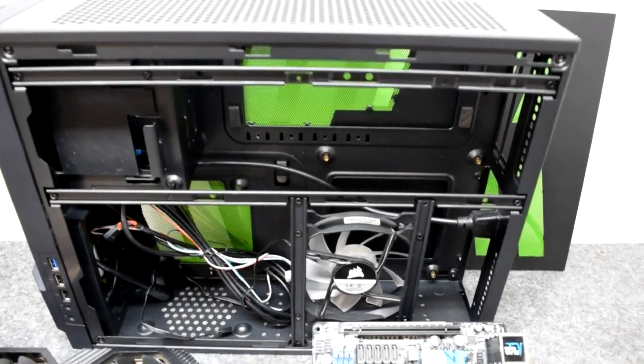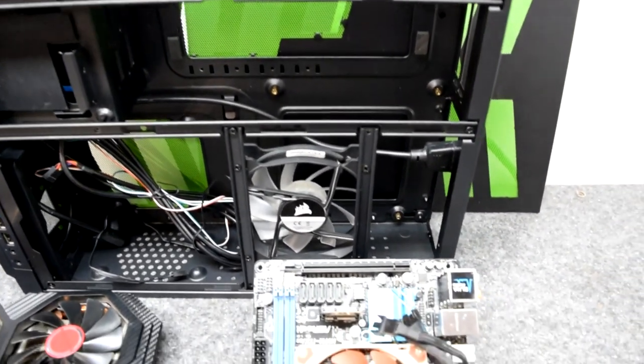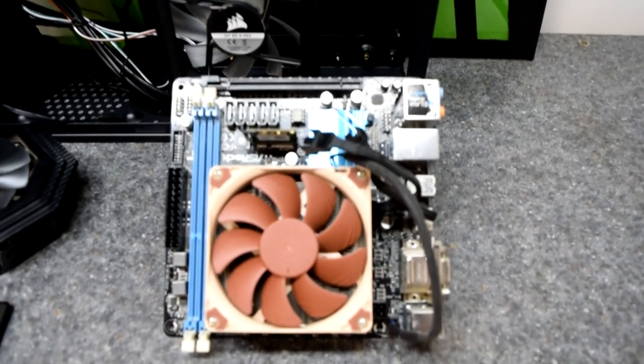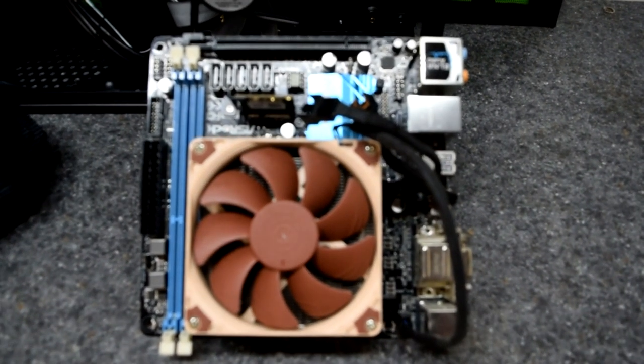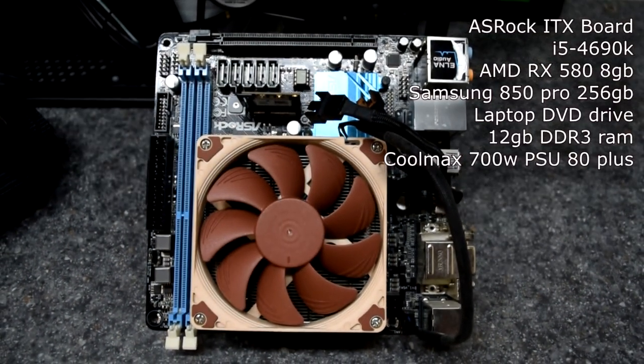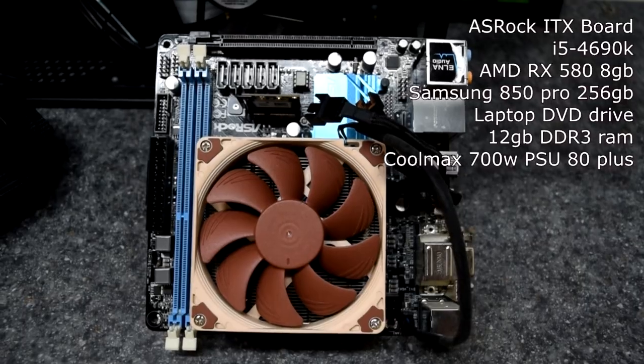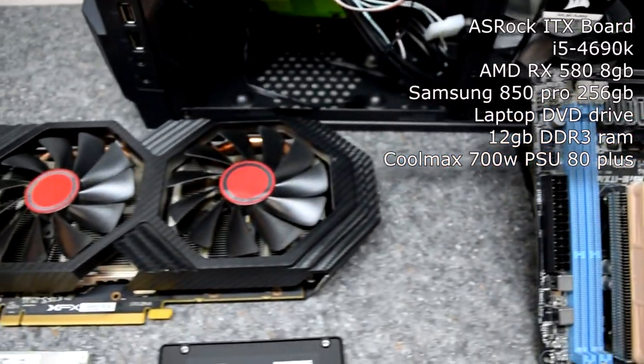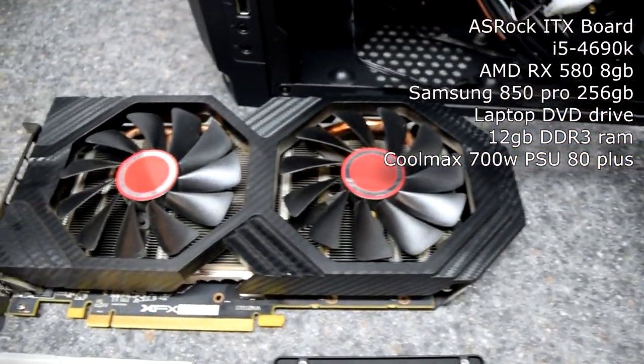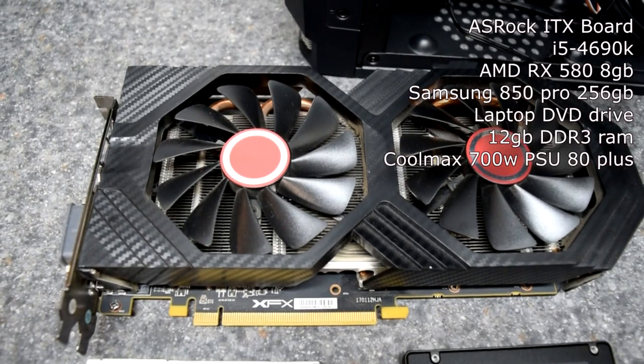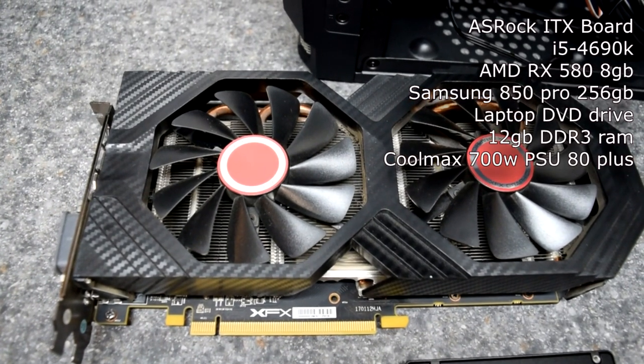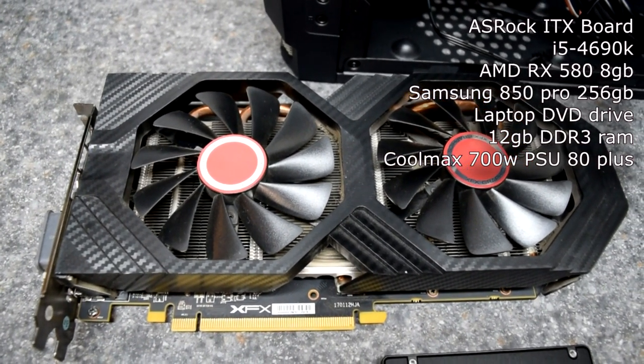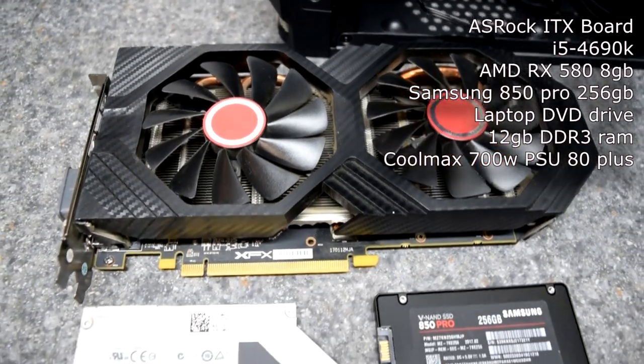The parts we're going to be using for this build are basically all leftovers I had kicking around. We have an ASRock mini ITX motherboard with an i5 4690K, an AMD RX 580 8GB purchased recently on eBay for super cheap thanks to the great cryptocurrency crash.